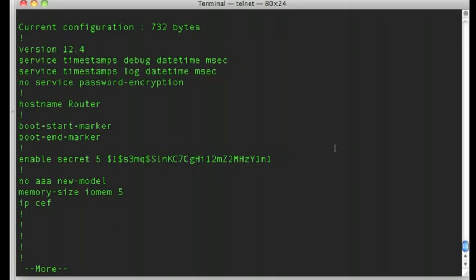I did this on purpose because the enable secret command actually is the best password protection encryption algorithm that is accessible in the configuration of the router.